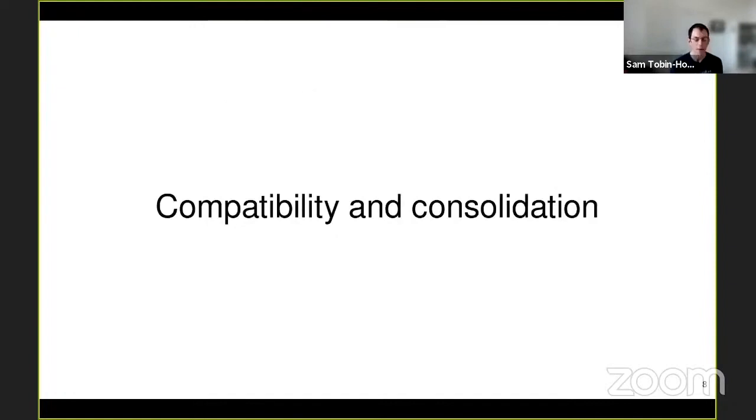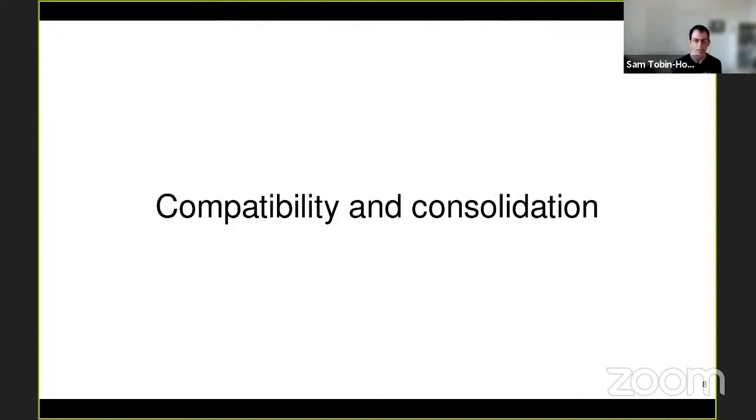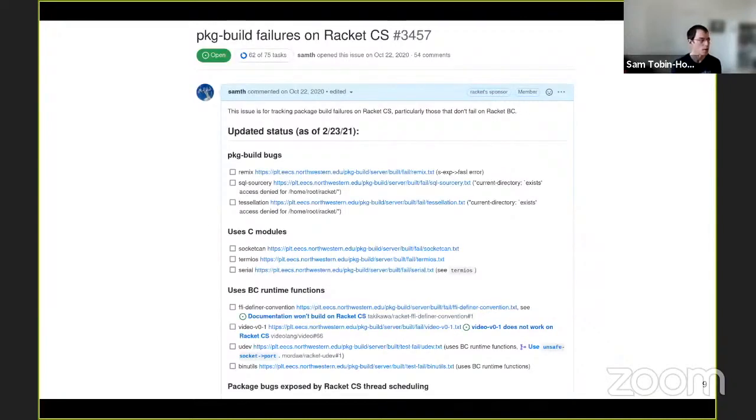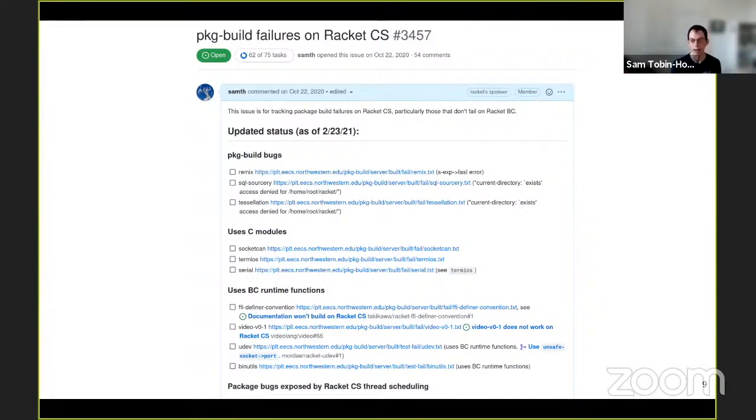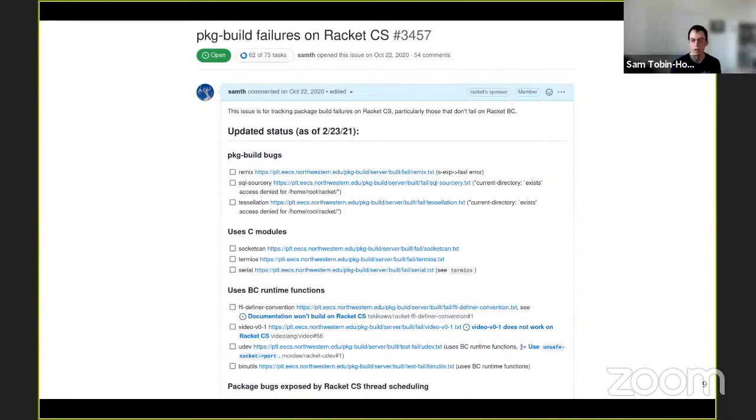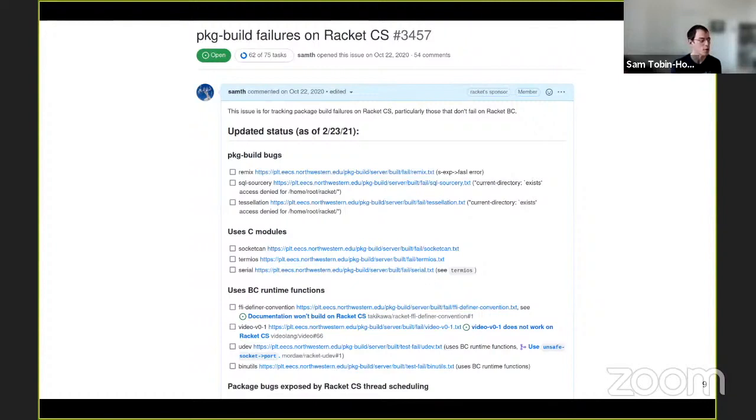I think the big themes this year in the Racket development have been compatibility and consolidation. So just as an example, we spent a very large amount of time since the last RacketCon making sure that absolutely everything we knew about worked on Racket CS prior to the release of Racket 8.0.